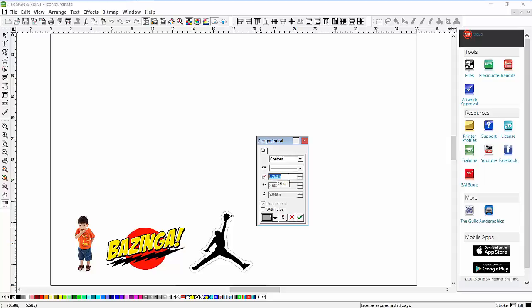Design Central allows me to make this a Contour Cut. You can do rectangles or ellipses if you want, but we're going to do the shape of the graphic. You set the width of the contour cut line here and decide if there's holes. If you want the holes like inside of the O or inside of an A, you need to turn that on. We'll say OK to that.